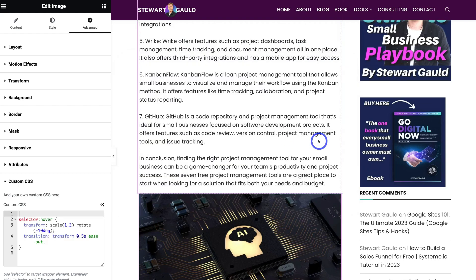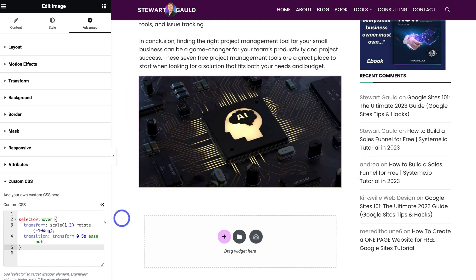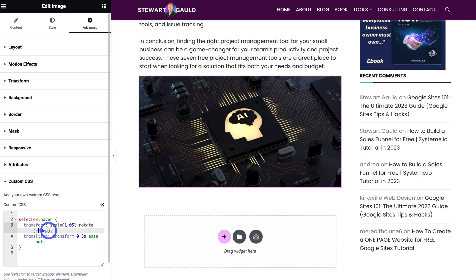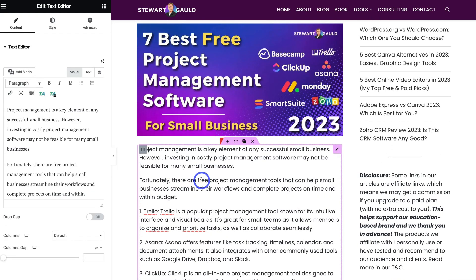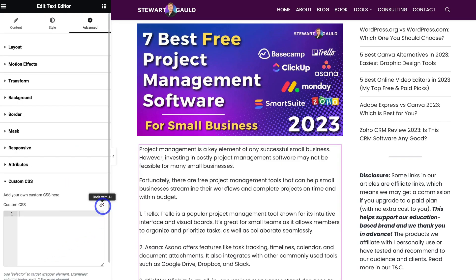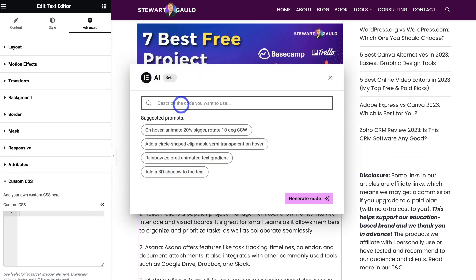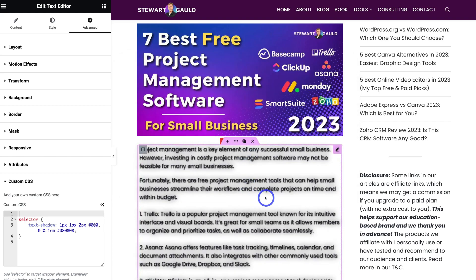I'll click Insert and navigate down. As I hover my mouse over the image, it rotates. I'm going to make the scale smaller and change the rotation degree to just three. I'm happy with that — I like this slight rotation and increase in scale. I can also do it with the text element. Clicking the text editor, I navigate to Advanced then Custom CSS, click 'Code with AI,' and add a prompt to add a 3D shadow to the text. After clicking Generate Code and Insert, I've added a text shadow — but I don't like the look of that, so I'll delete that custom CSS.